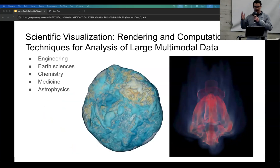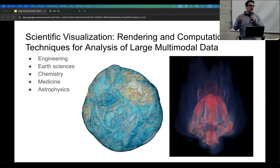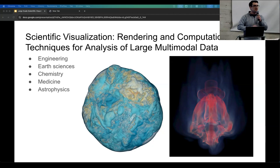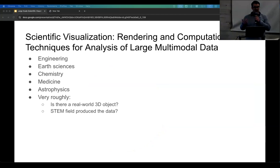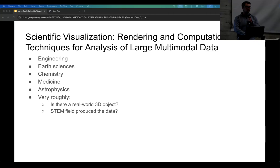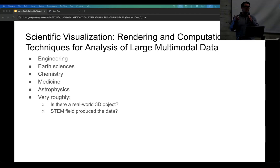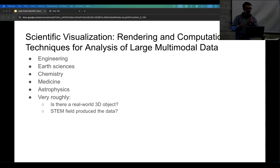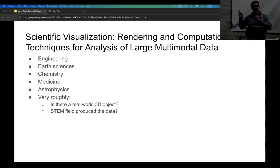Or going into space, we might be looking at astrophysics — studying how the universe forms, how the galaxy is expanding, how we can land rovers on Mars without crashing. These are the mix of things we work on. As a rough rule of thumb: is there a real-world 3D object? Facebook friend networks — that's what we call information visualization, there's not really a 3D physical thing. Or it's a STEM field domain like engineering or physics.